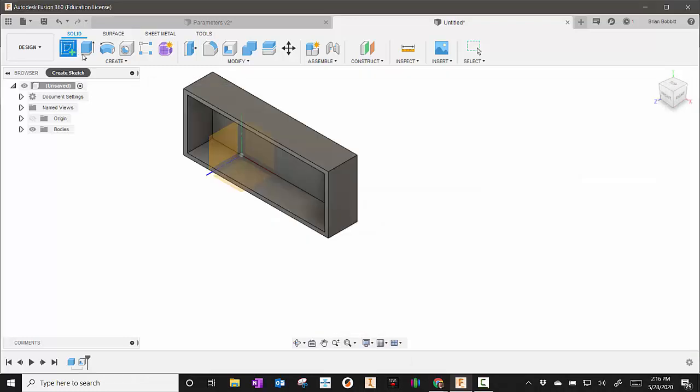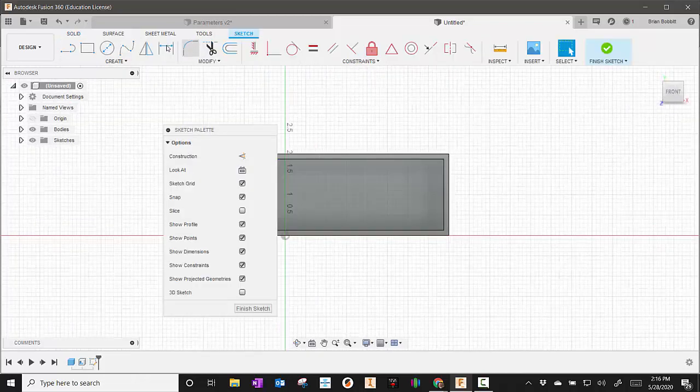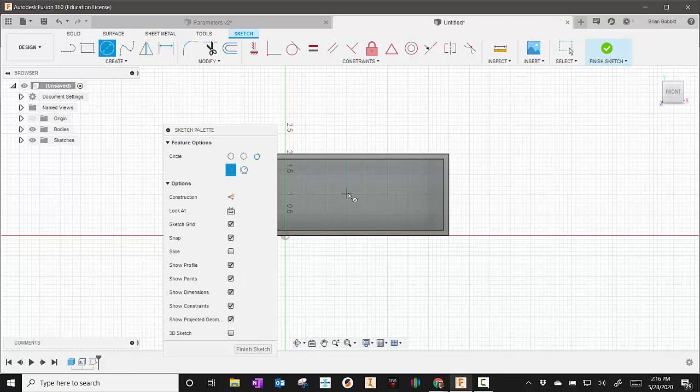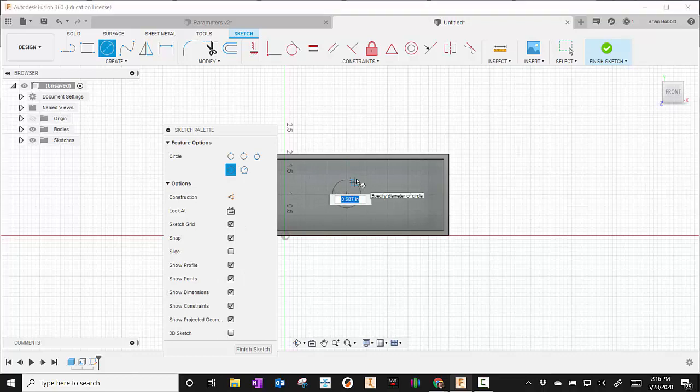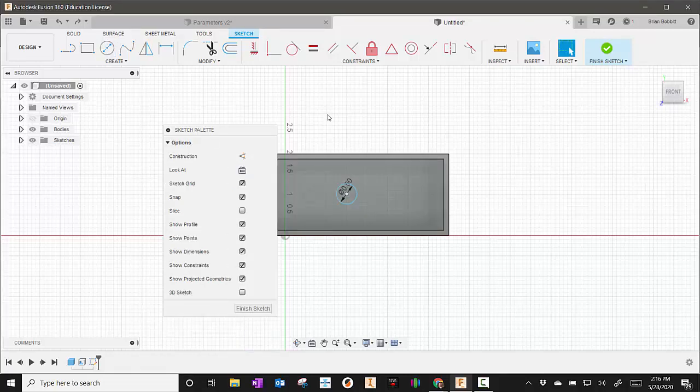I'm actually going to create a new sketch right here on this and put a circle in there. And I'm just going to make the diameter be 0.5. So I've made the diameter 0.5.